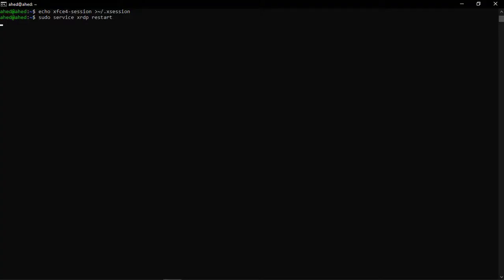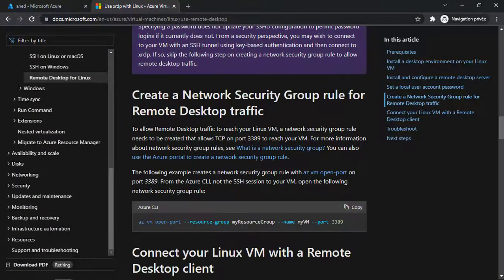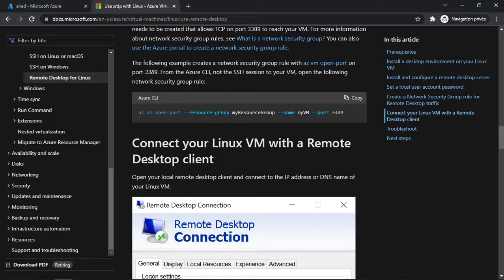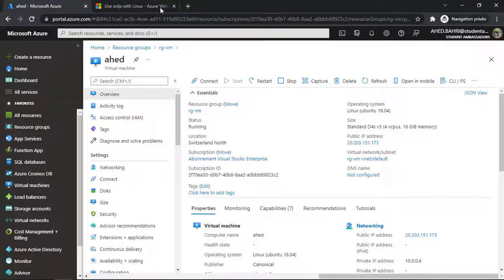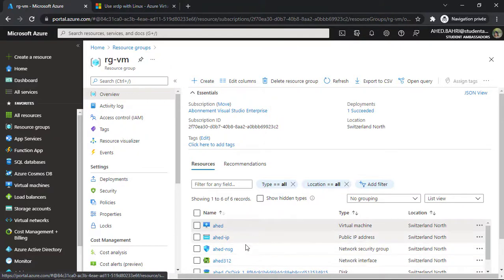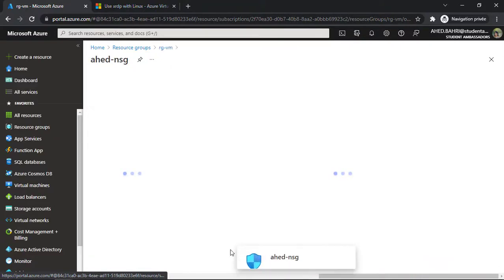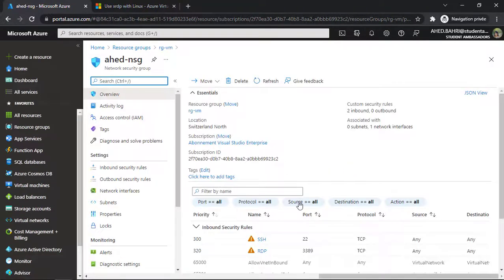Everything is great. We have that enabled, and you can also recheck by going to your resource group, then to your network security group, and you will see here that RDP is enabled.